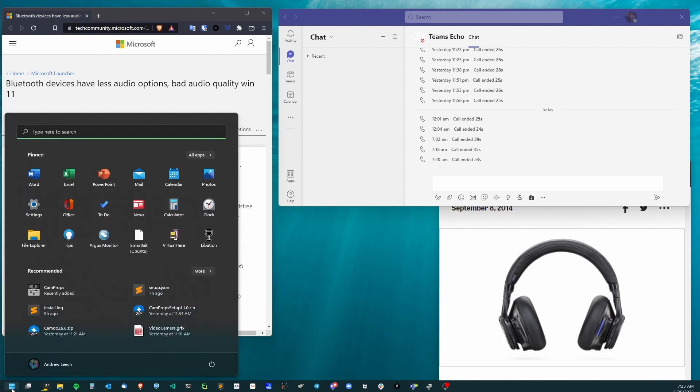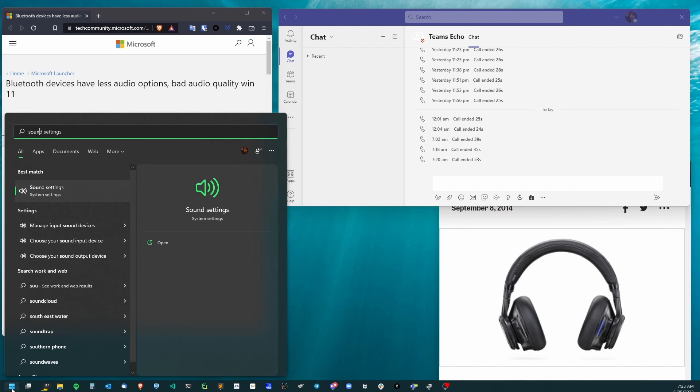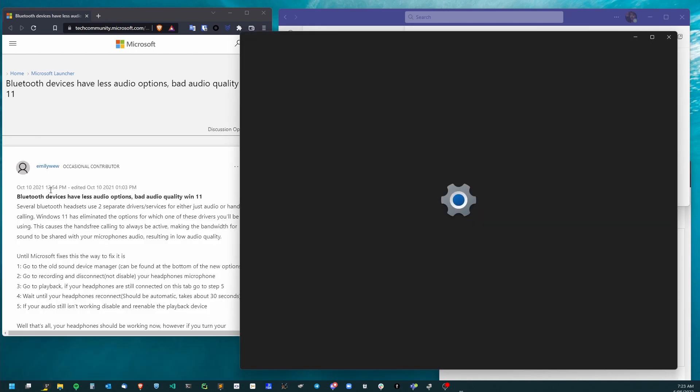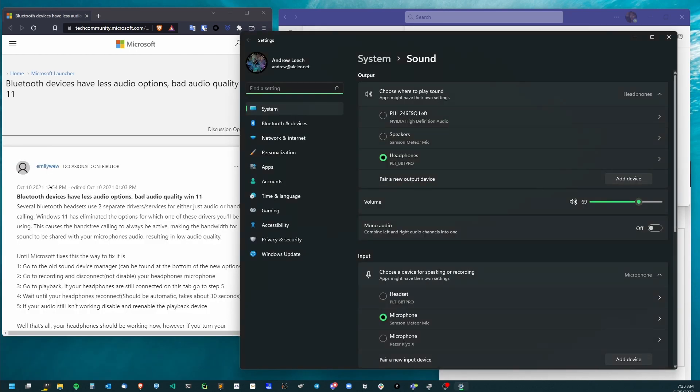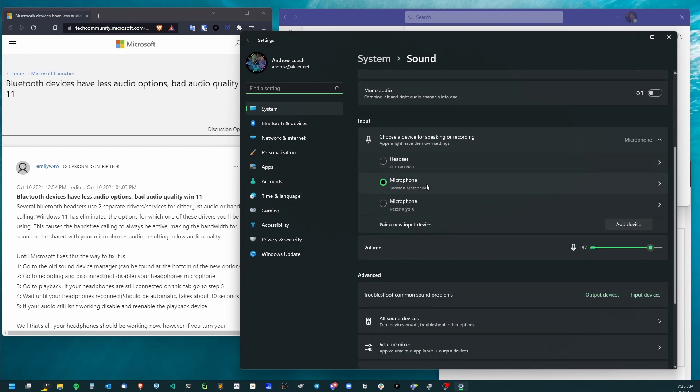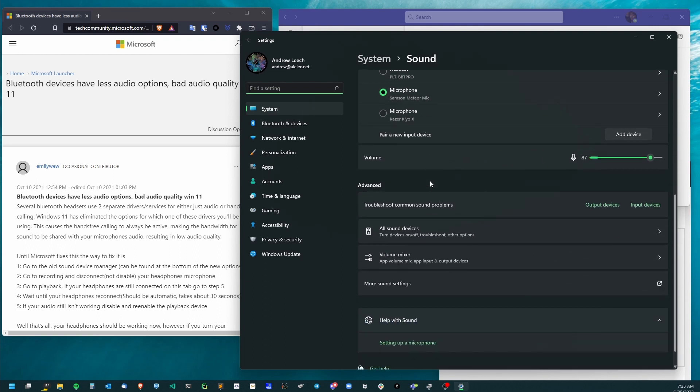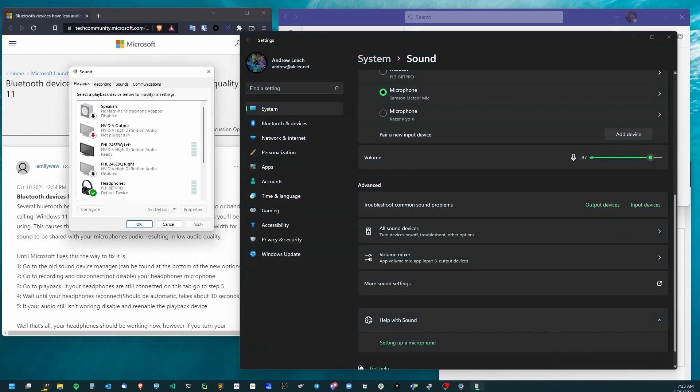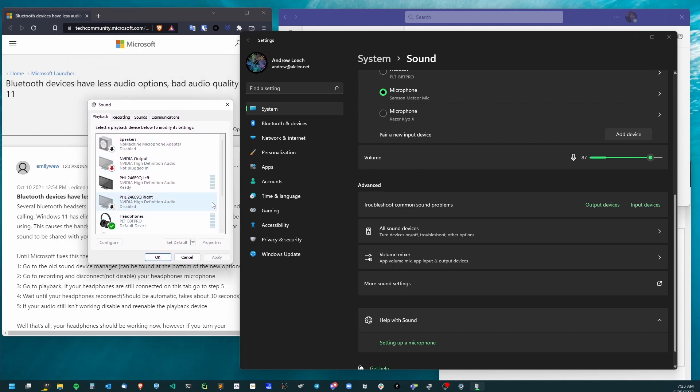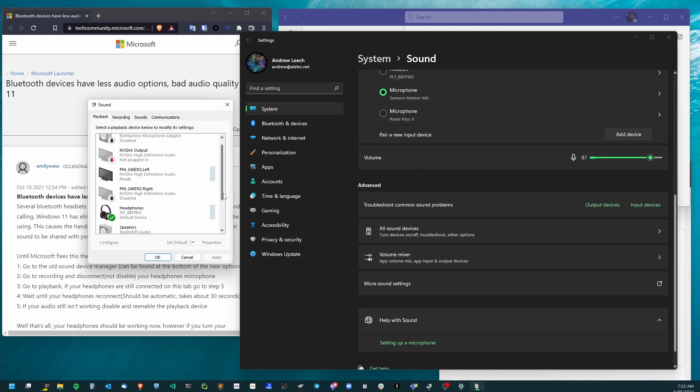Go to the Start menu and start typing 'sound'. You want sound settings. Here you can see I'm trying to use my headphones as the output and my standalone microphone as the input. But what we want here is to go down to the more sound settings. This pulls up the old Windows 7 or older control panel, where we see more details.